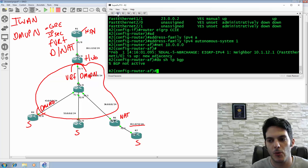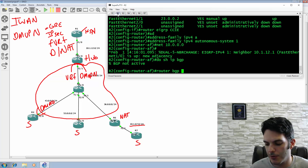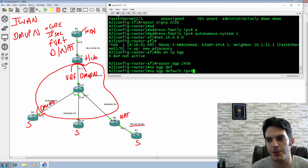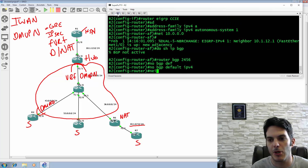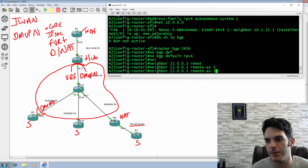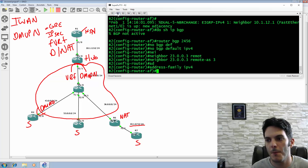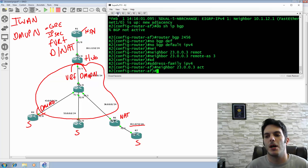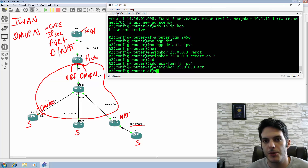I'm going to type in 'router BGP 2456', type in 'no BGP default IPv4 unicast', and I'm going to type in 'neighbor 23.0.0.3 remote-AS 3'. Then I'm going to type in 'address-family IPv4' and activate that adjacency. It's going to come up, and once it comes up it will also grab a couple of routes.